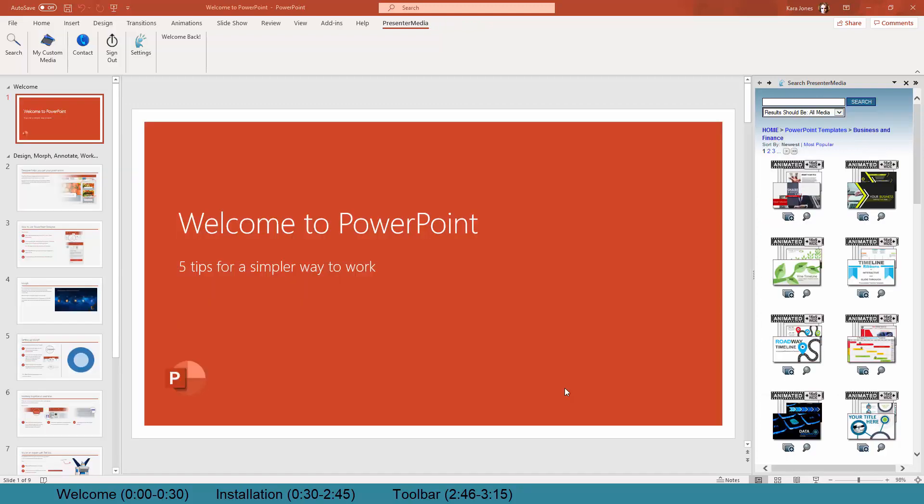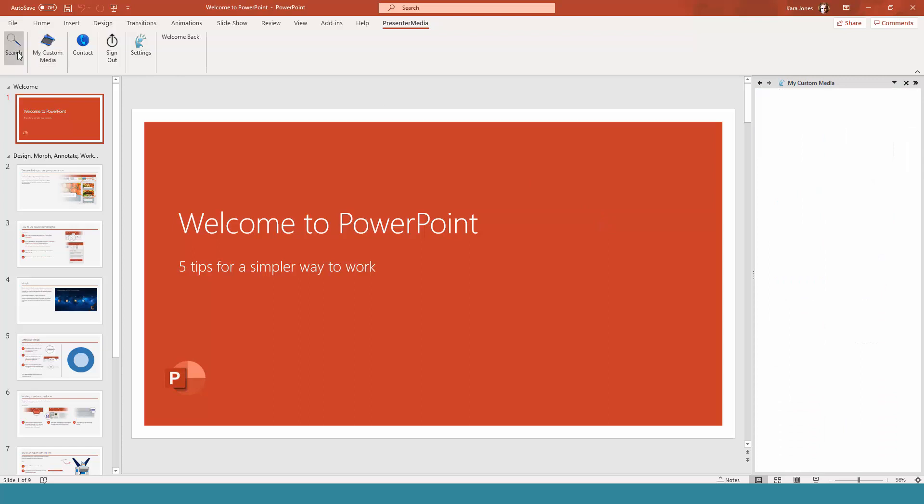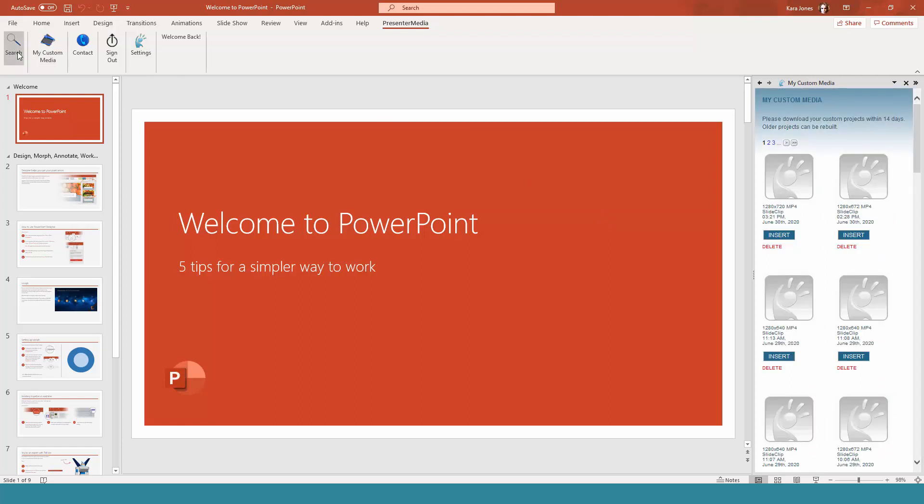So now that we have got the add-in installed, and I gave you a brief breakdown of how to get it up onto your PowerPoint, you can see on the right-hand side we have our Presenter Media search box. You can select between that or the My Custom Media. And what I'm going to show you quick is how to insert the items once you have them on our library.